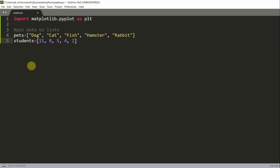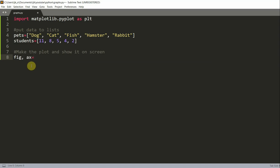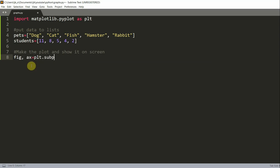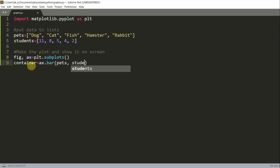Now we're going to create our plot and show it. In order to create our plot, I'm going to comment this: make the plot and show it on screen. I'm going to write fig and ax is equal to plt.subplots. And our container is equal to ax.bar pets, so our first list, and students, our second list. And then plt.show.